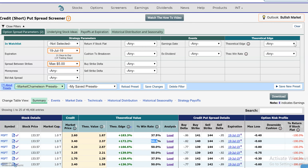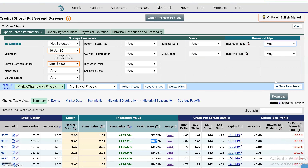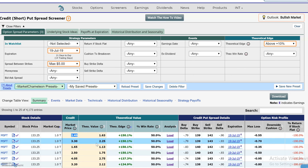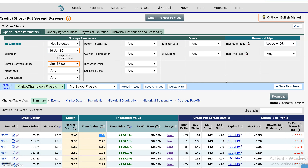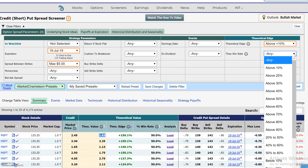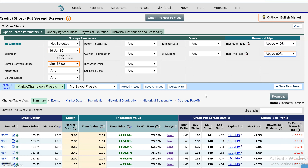So let's screen out the credit put spreads with positive theoretical edge. I picked above 10%, meaning that in this situation we're selling credit put spreads for a better price than theoretical value by at least 10% or more. And then the historical theoretical win rate above 60%, meaning that this credit put spread was profitable at least 60% or more of the time.